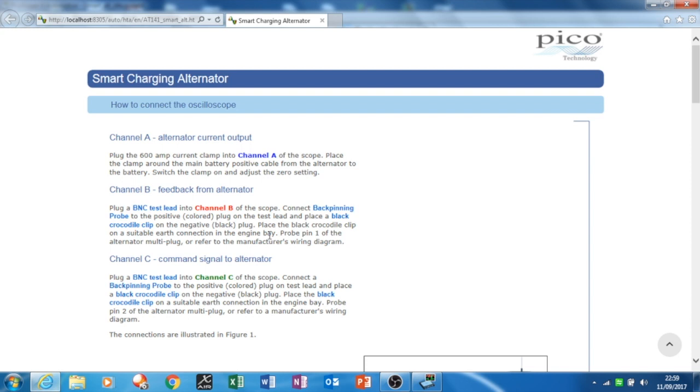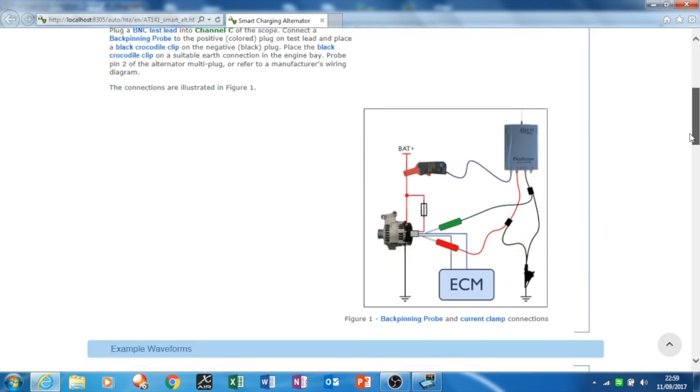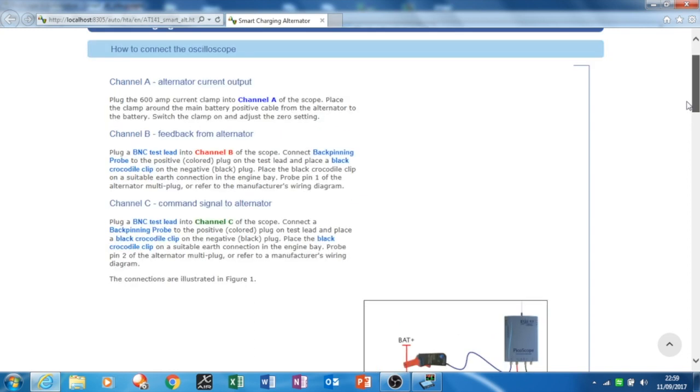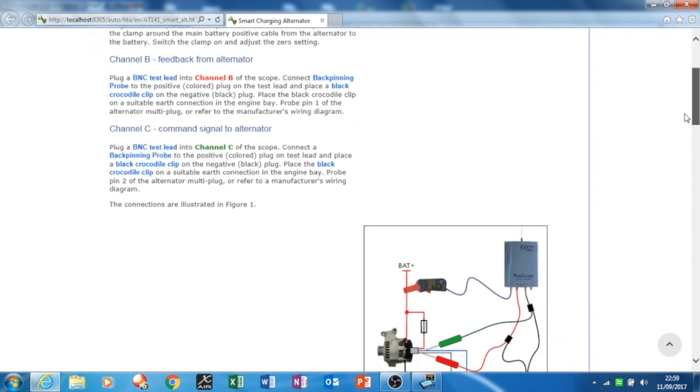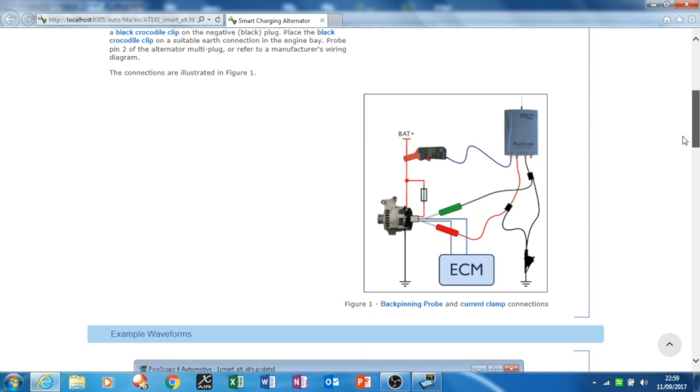I'll show you the signals on the multi-plugs. There's pins 1, 2, and 3. Pin 1 is the feedback from the alternator, pin 2 is the command signal to the alternator, and pin 3 is the 12-volt supply from the battery. You need these three things to be present in order for it to work.